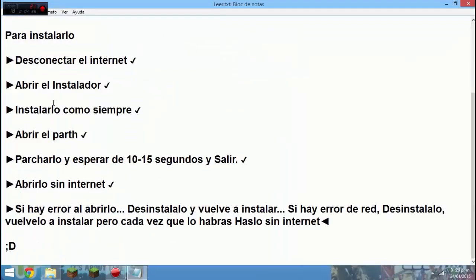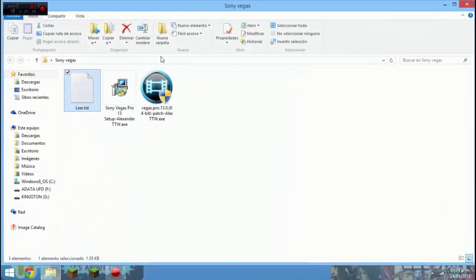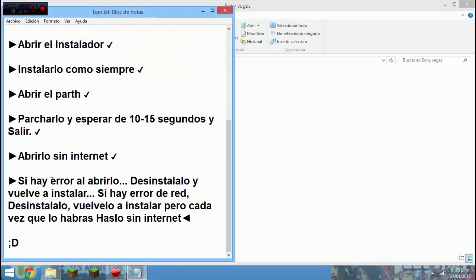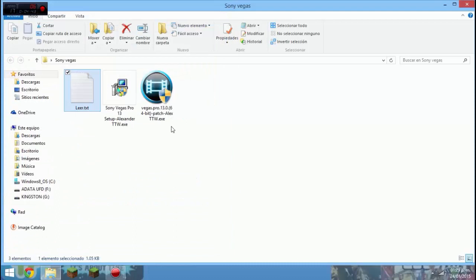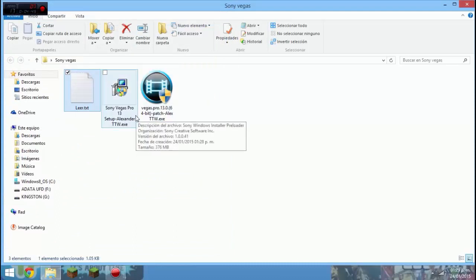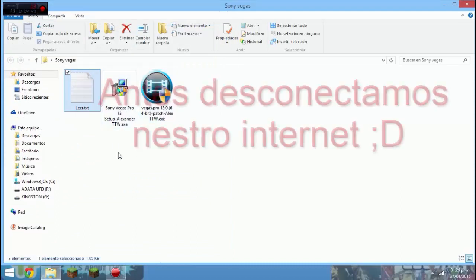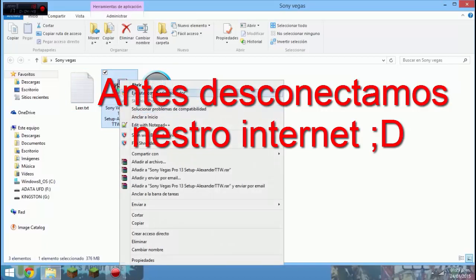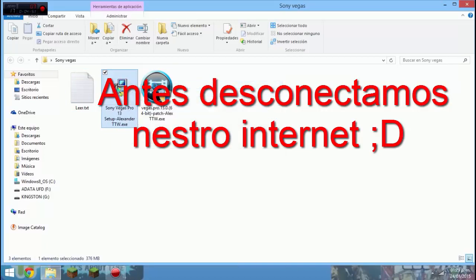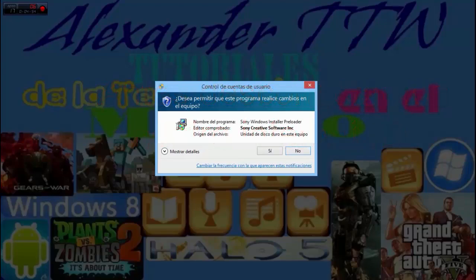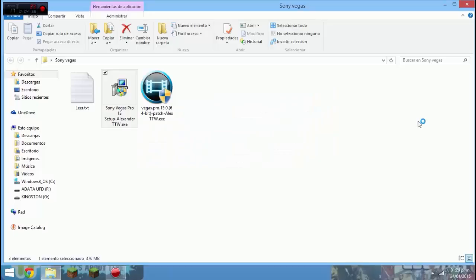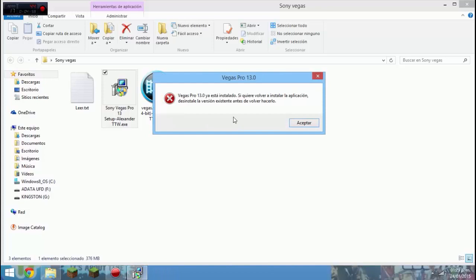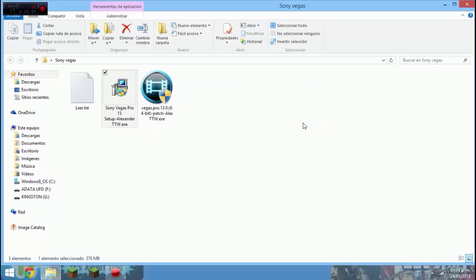Nunca tendrá contraseña. Algunos, bueno puede ser que algunos sí, pero este no tiene contraseña. Esperamos a que se instale. Y comerciales: suscríbanse a mi canal, subo todos los días. Ok no, solo si quieren ustedes suscribirse. Le damos dos clics.